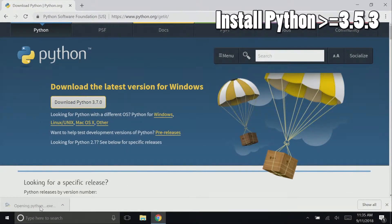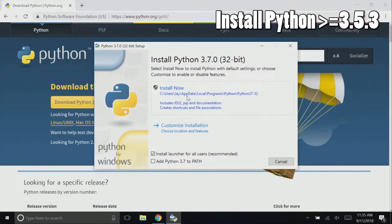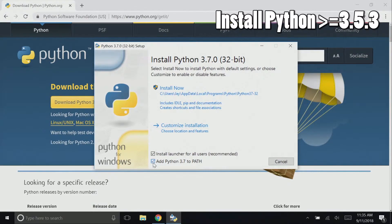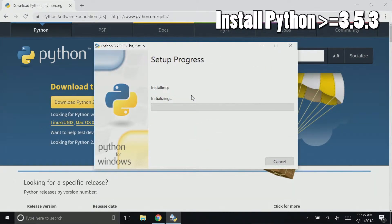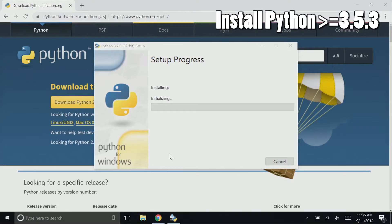Click the download button to download the setup file. Once it's downloaded, go ahead and click it, select run, make sure add Python 3.7 to path is checked, and click the top install now button, and allow Python to install.